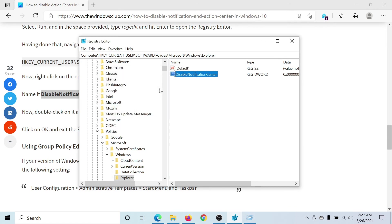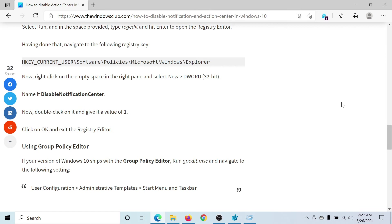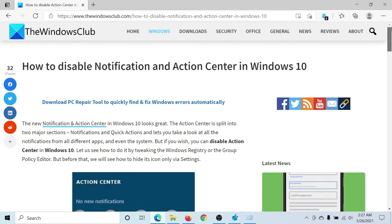Click OK and the Notification Center has been disabled. If not, reboot your computer and it will definitely be disabled.